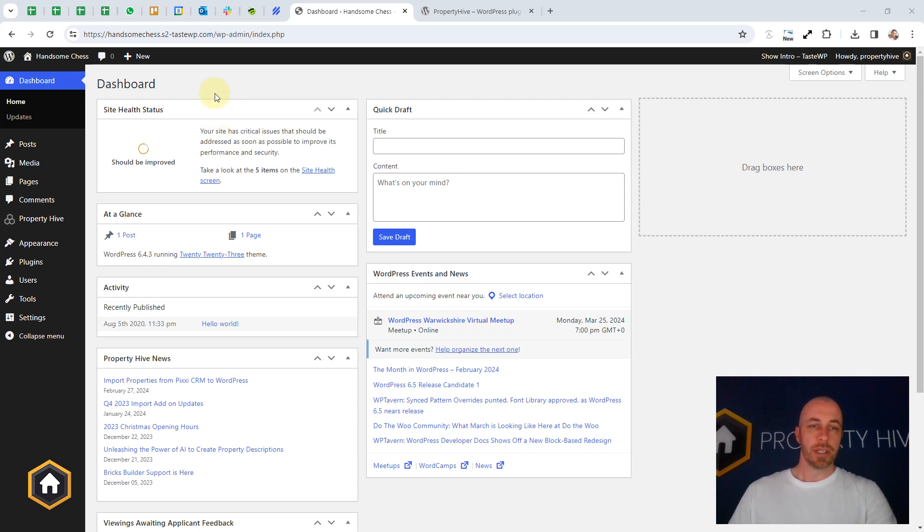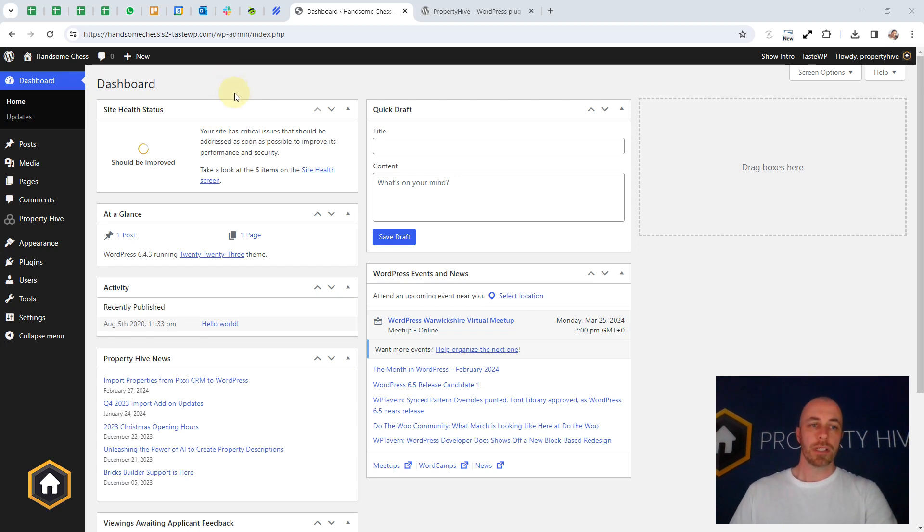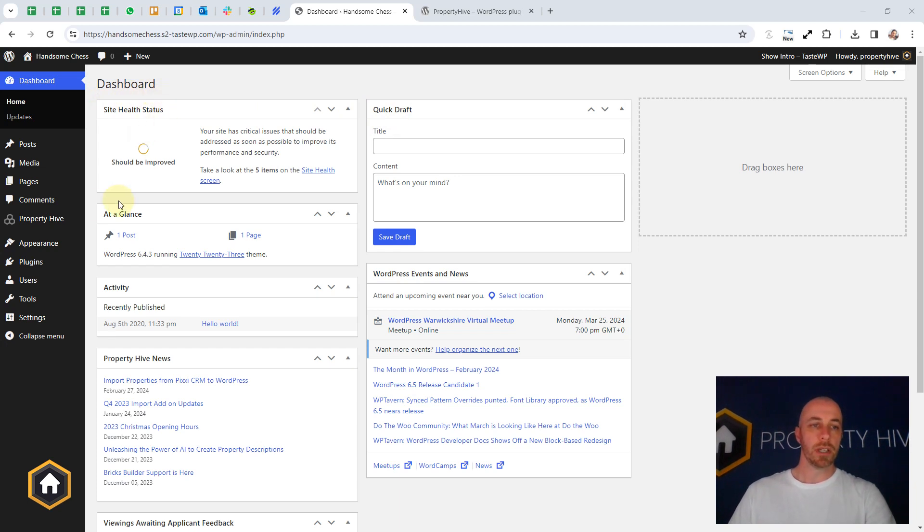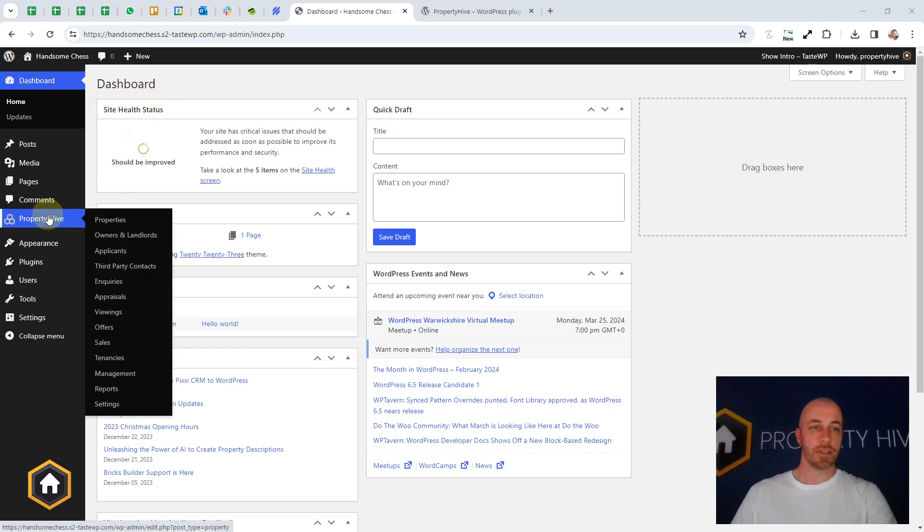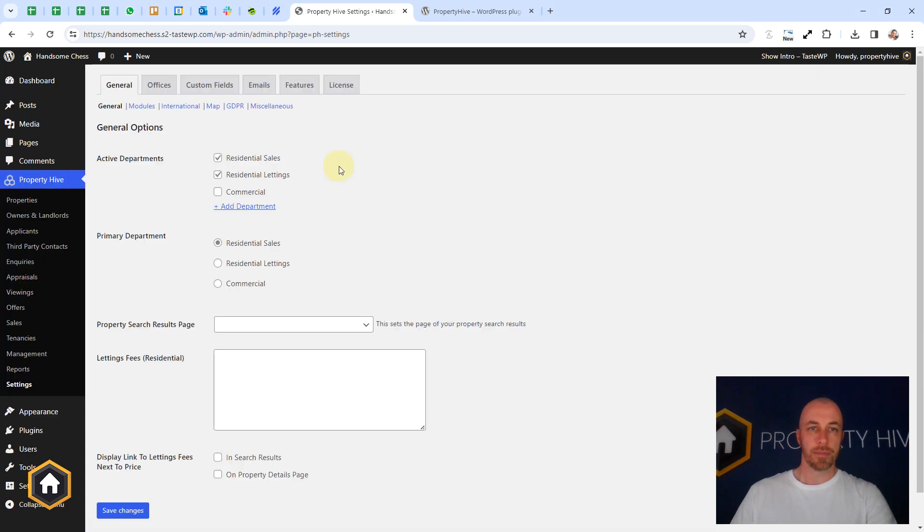As a result, we do have the ability to import some demo data. Now, if you've just installed Property Hive, you might get a prompt at the top here as a notice to go and do that. If you don't, the alternative is to go to Property Hive, and Settings, and then Features.